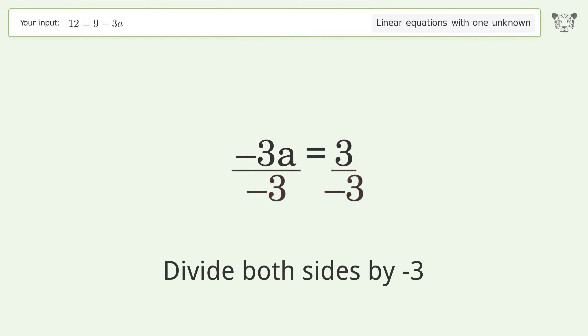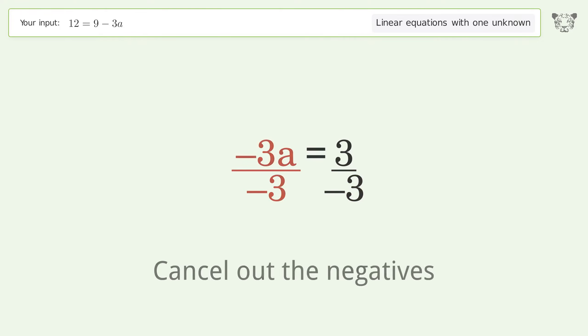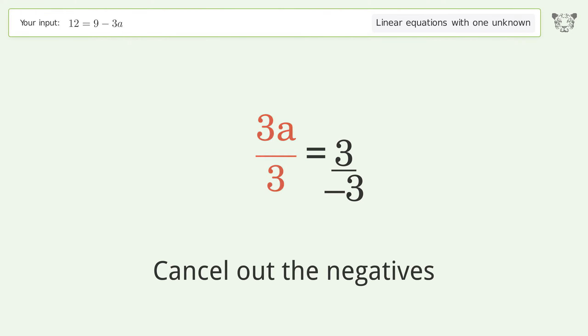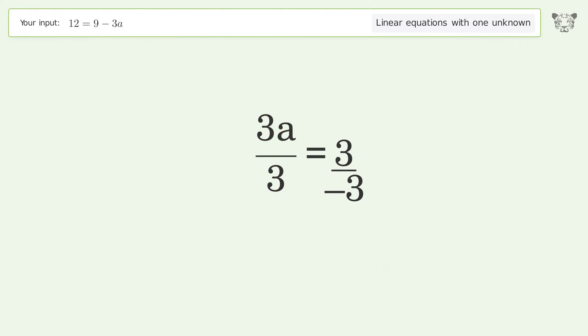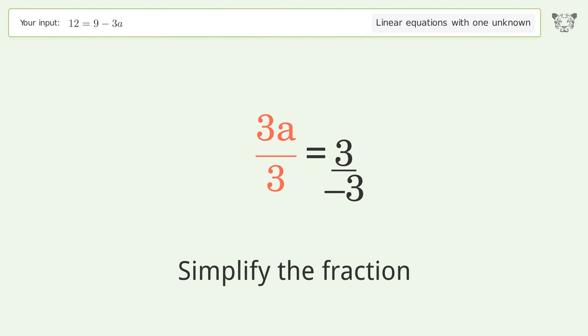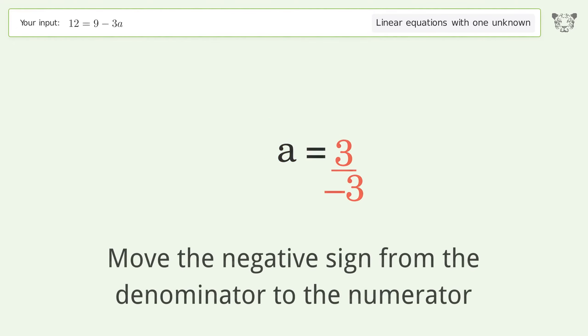Isolate the a — divide both sides by negative three. Cancel out the negatives, then simplify the fraction.